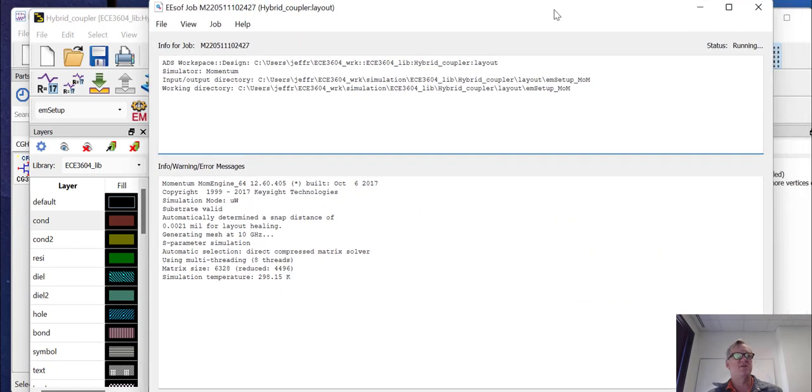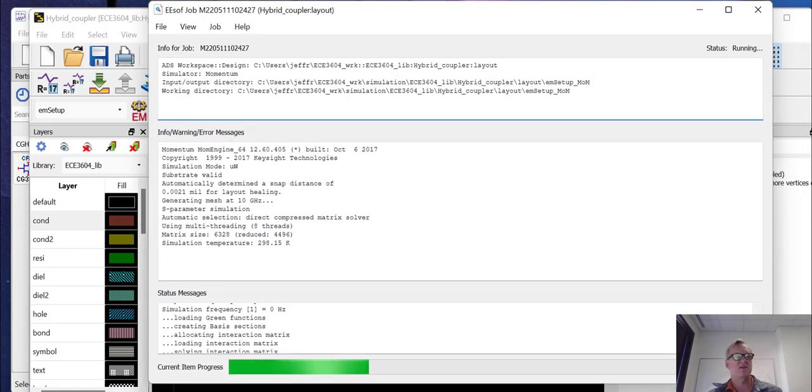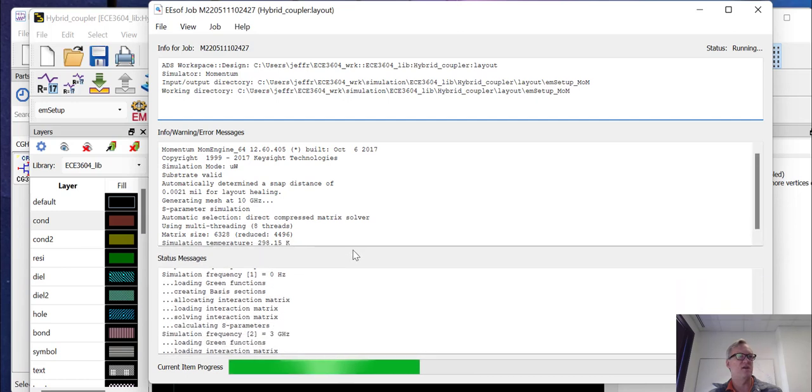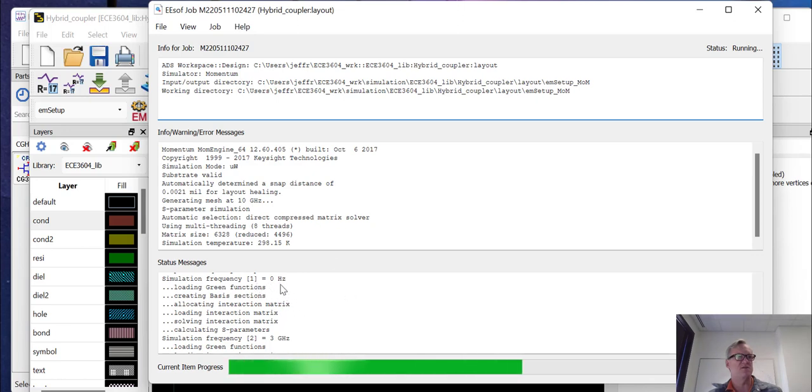At this point, the simulation is running. We can take a look at what it does. You can see the first thing that the simulation is generally going to do is do the mesh. And then it is going to start doing the frequency sweep. So here it started at DC, zero hertz.